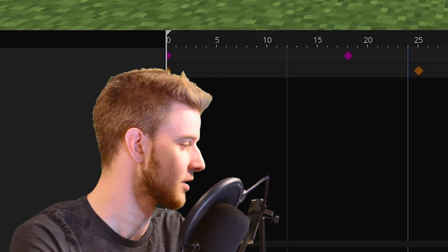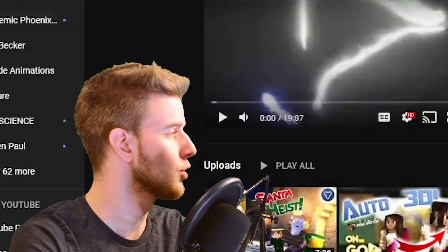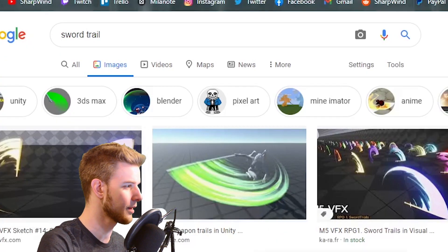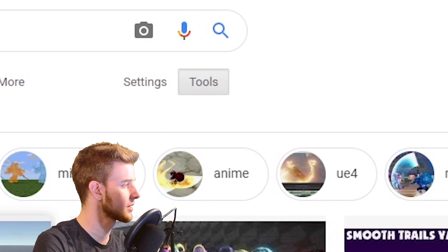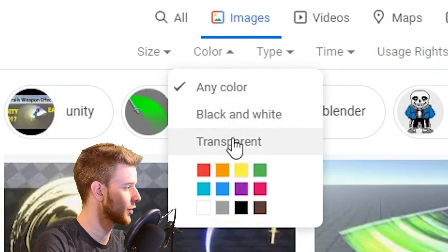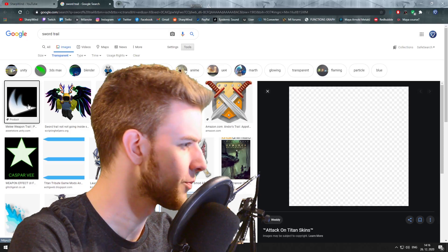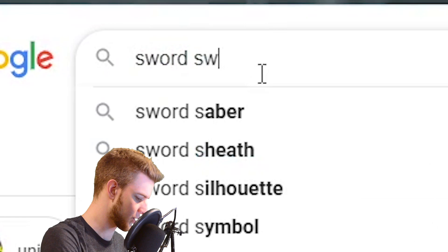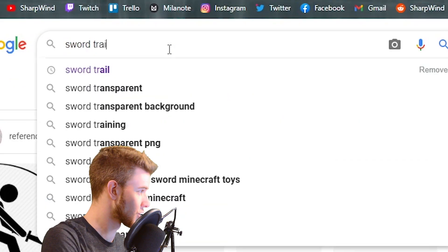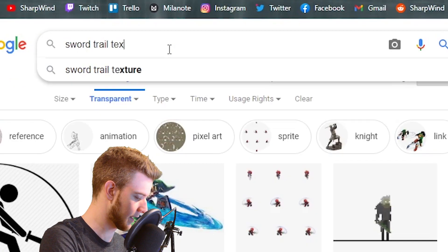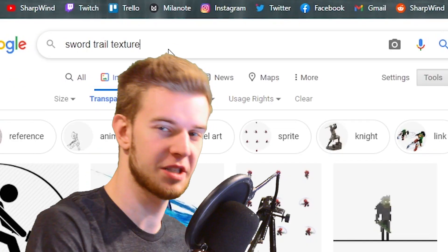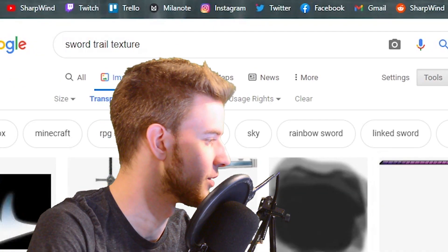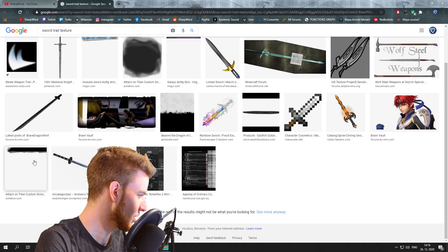All you need to do now to make a good sword trail is go on Google, type in sword trail, click Tools, color transparent. I'll browse for something — this seems pretty cool. Let's try a sword swing — sword trail texture. Just browse a little bit. That's what I also do.